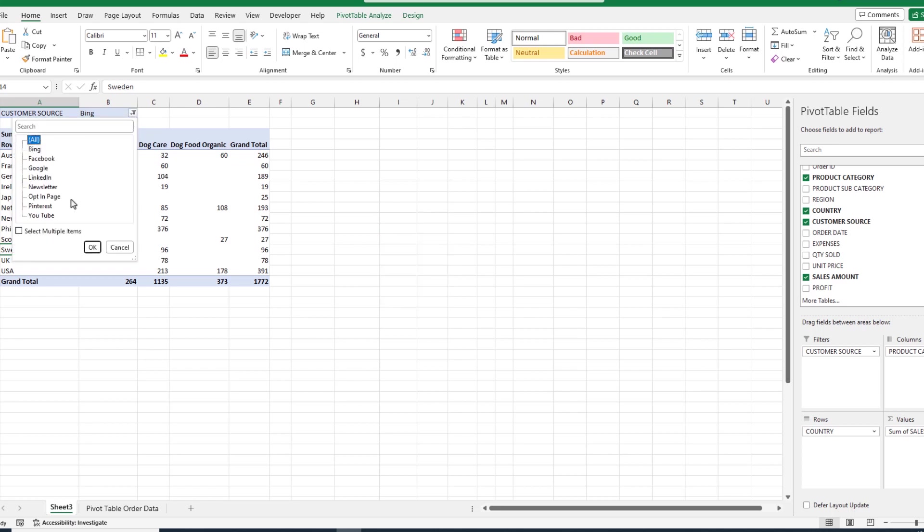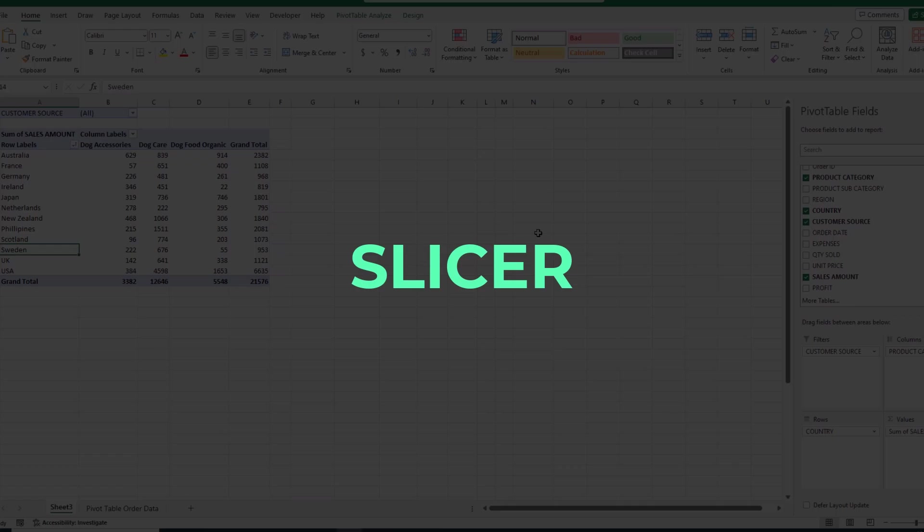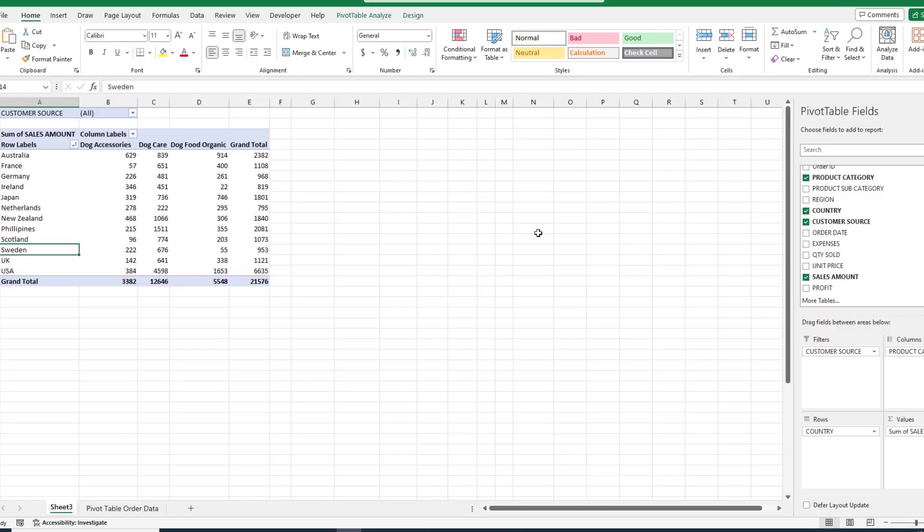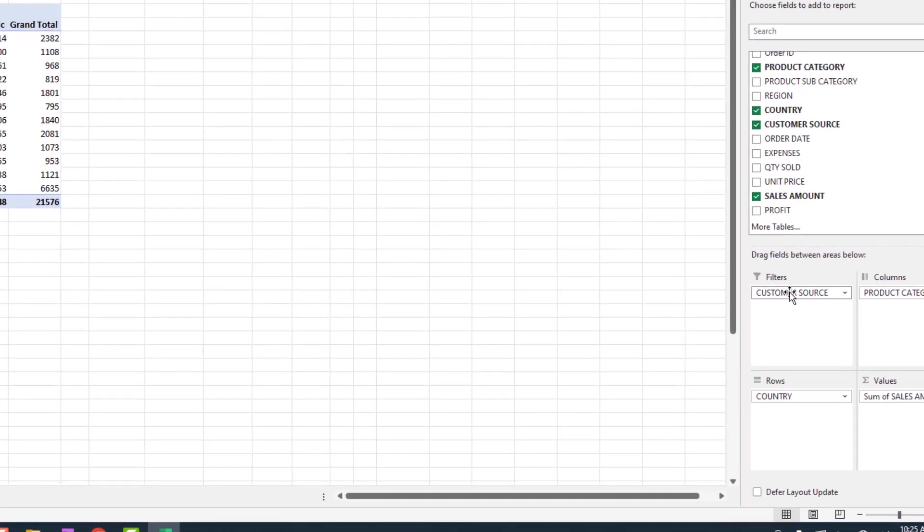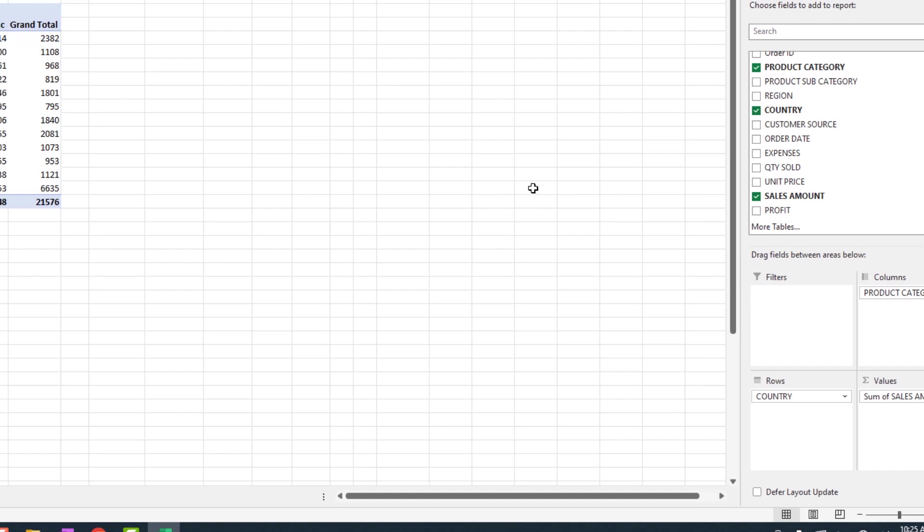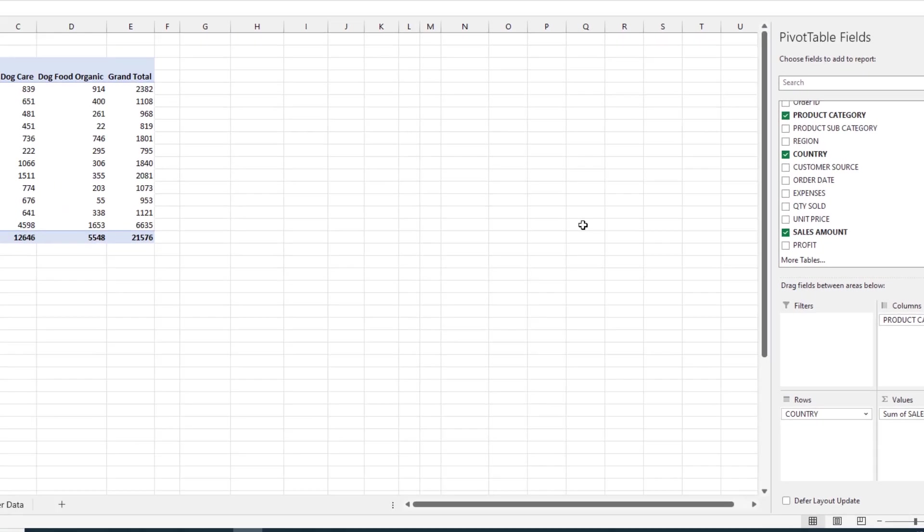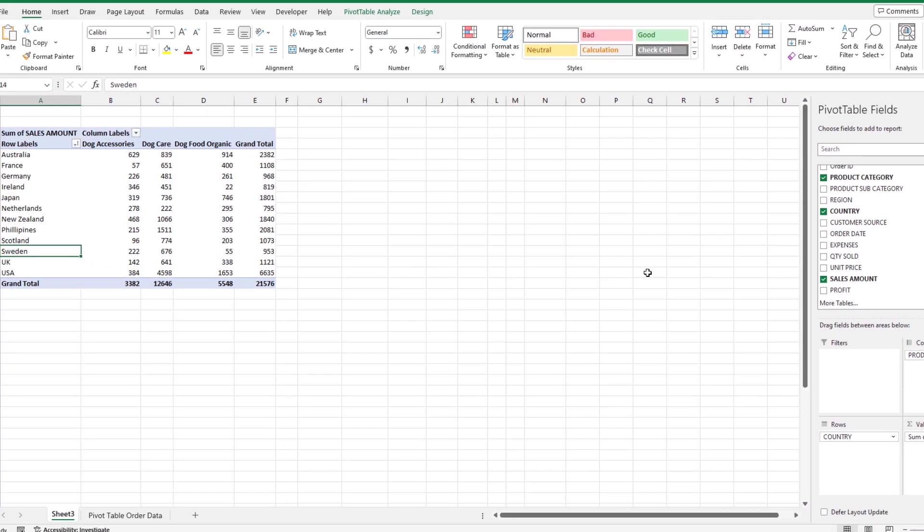And Microsoft fixed this by creating something called a slicer, which we'll see in the next segment. For right now, let's remove the field from the filters quadrant by doing a click and drag on the field, and move it out here into no man's land. You'll notice this little X appears, and when we let go, the field is removed from our display. Now, let's talk about the slicer.